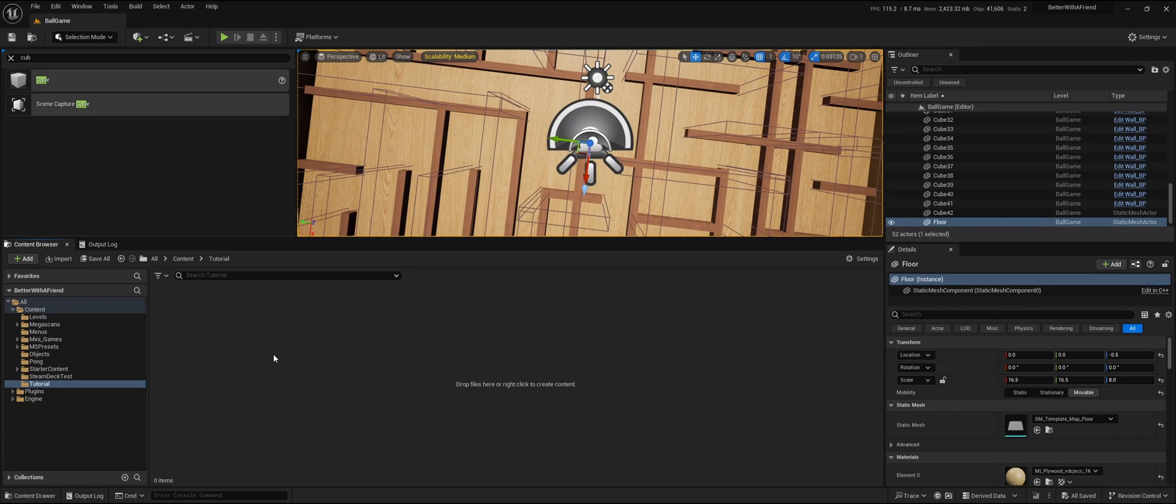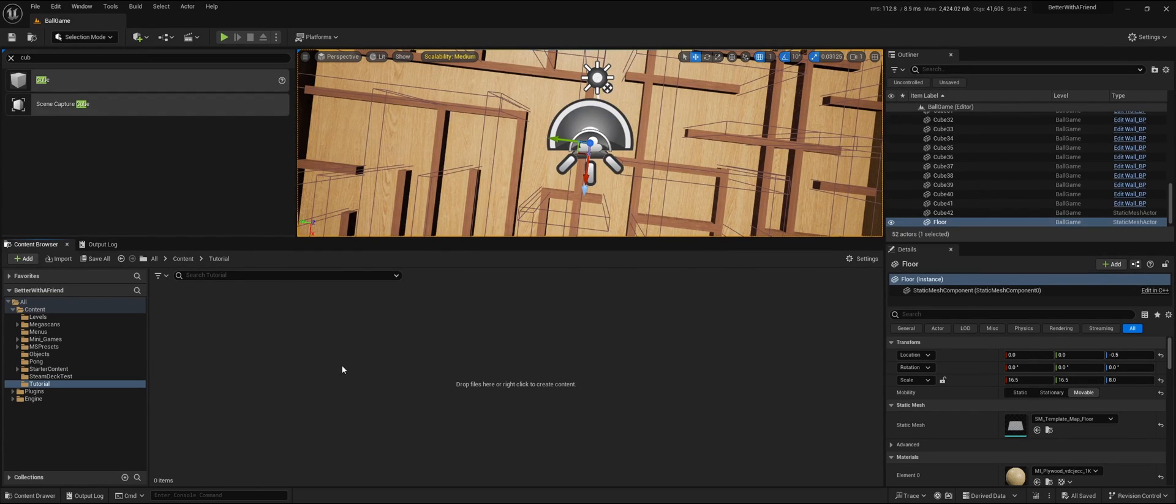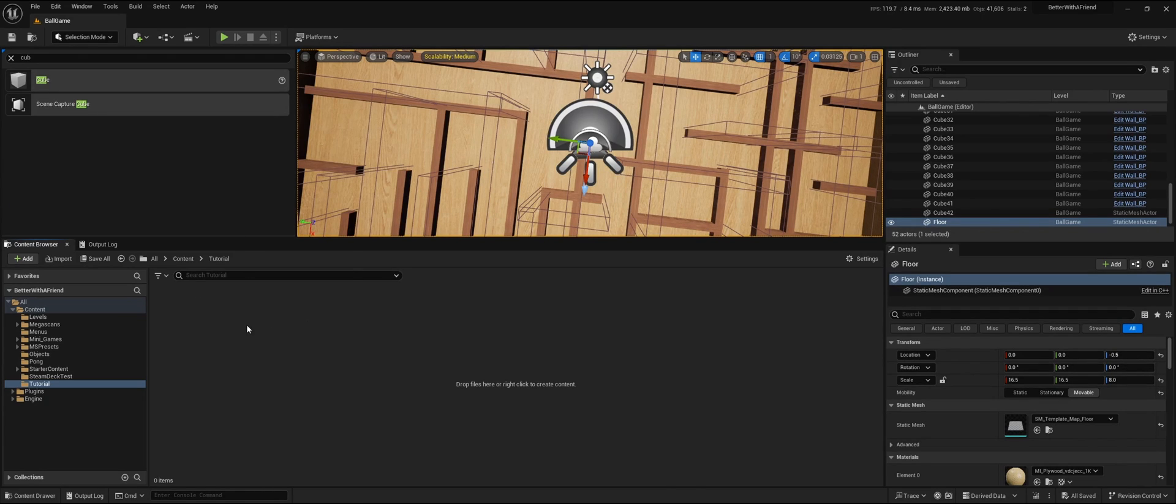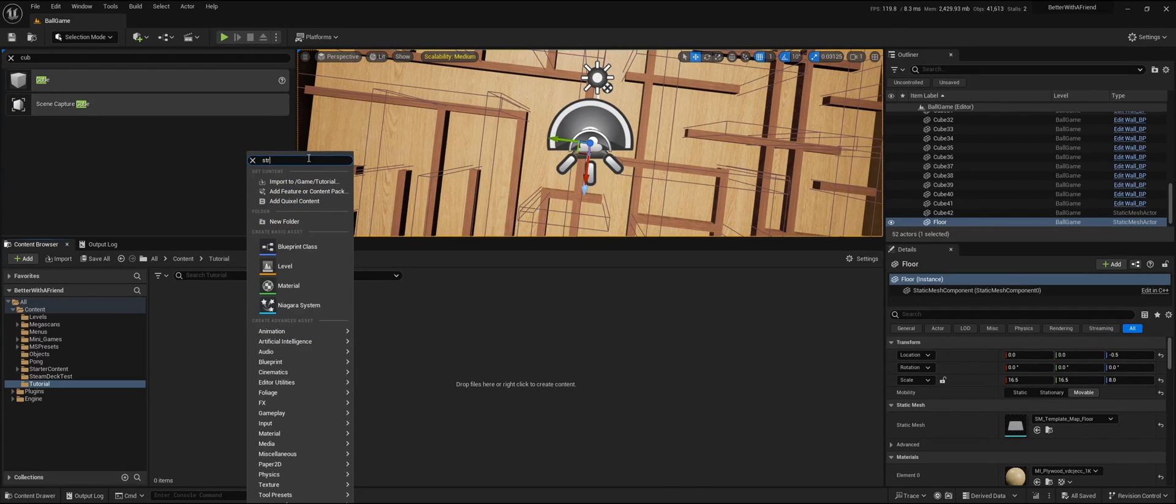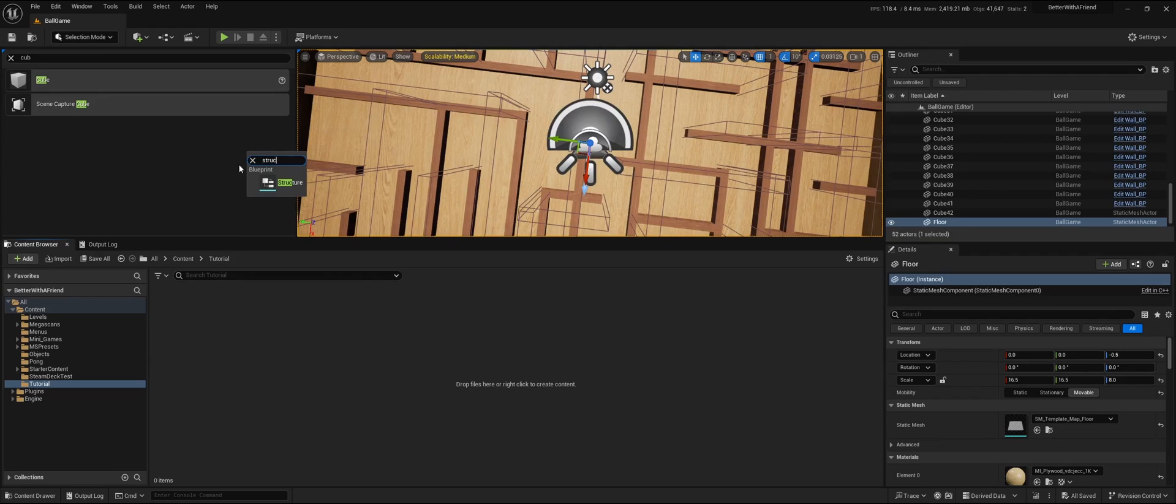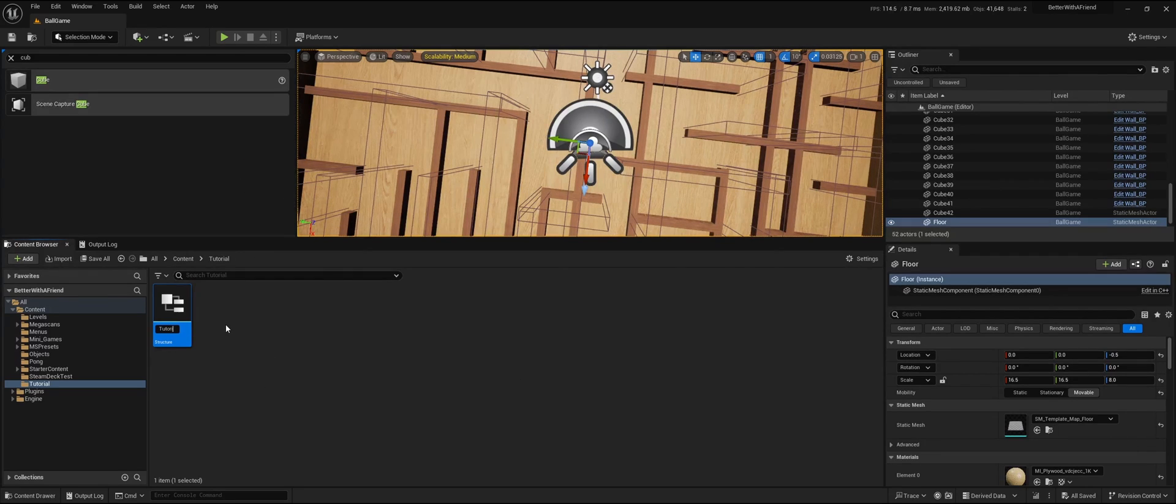Back here in Unreal Engine 5, we need to tell Unreal Engine what to expect in the CSV. We're going to make a structure. Right-click, search for structure, and we're going to call this tutorial structure.